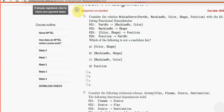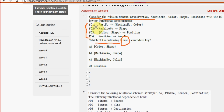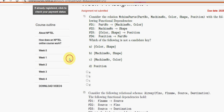Let's see the first question. Consider the relation Machine Parts. They have given four functional dependencies. They are asking which of the following is not a candidate key. For the first question, the answer is the second option: Machine Number and Shape. This combination is not the candidate key. So mark option B as the probable solution for the first question.